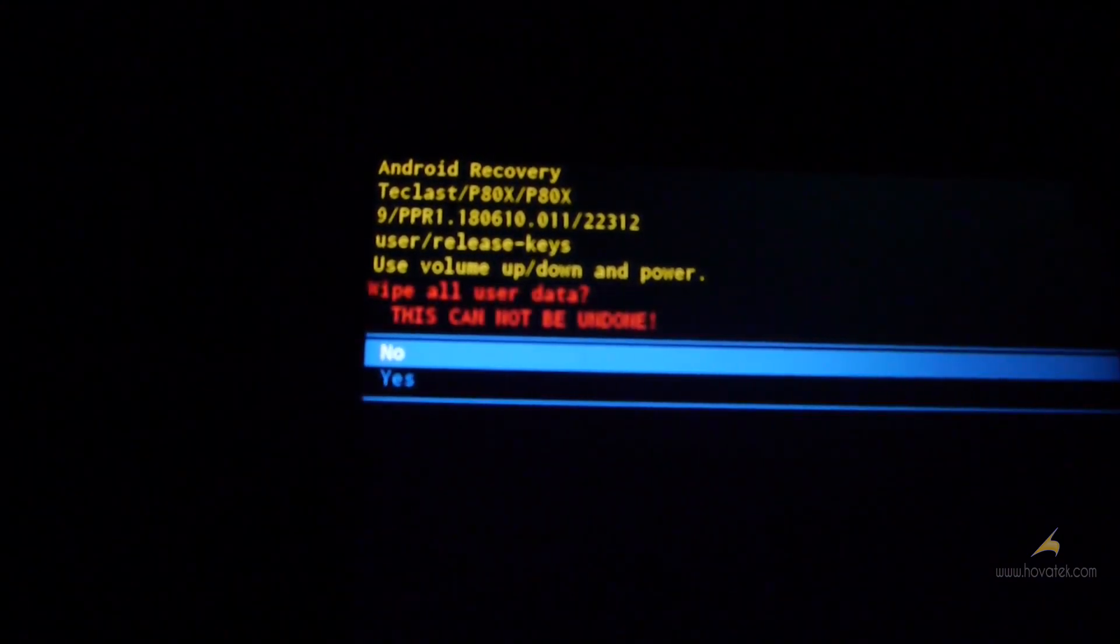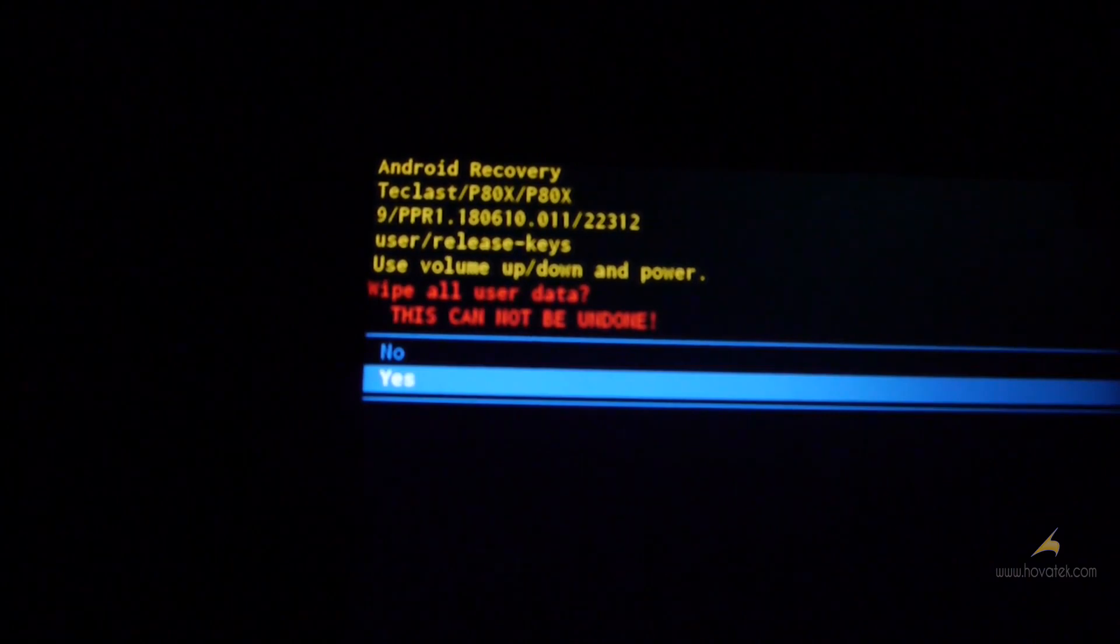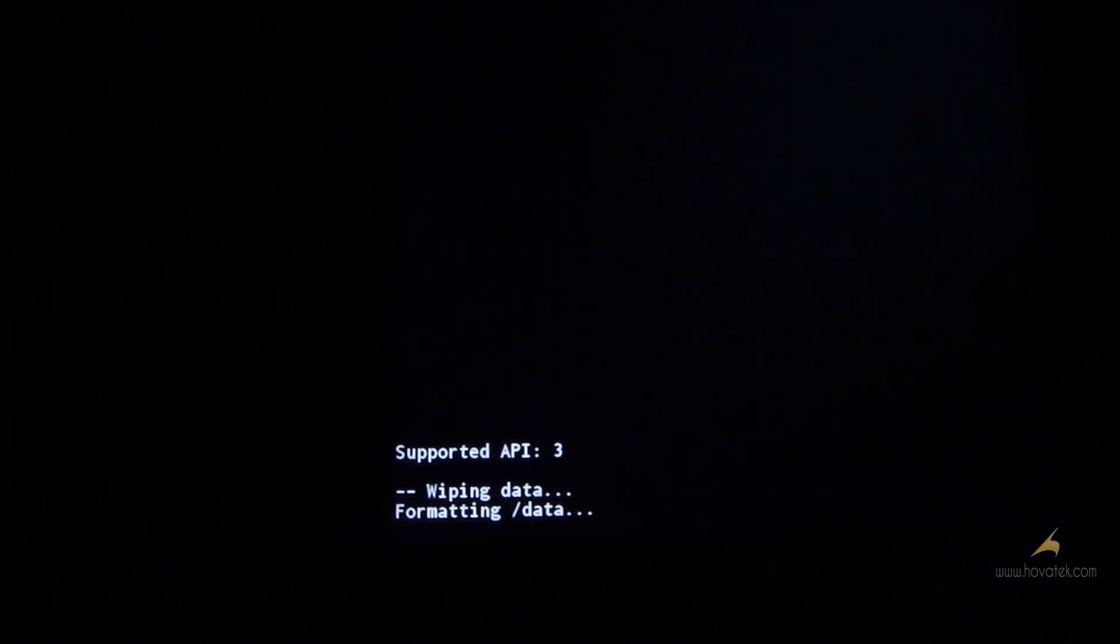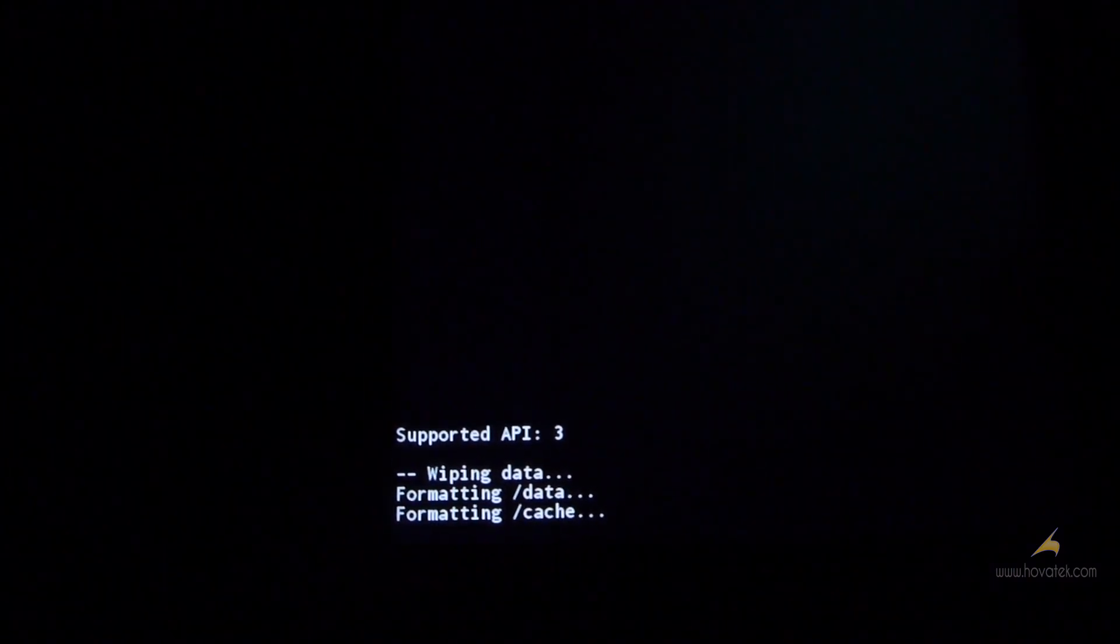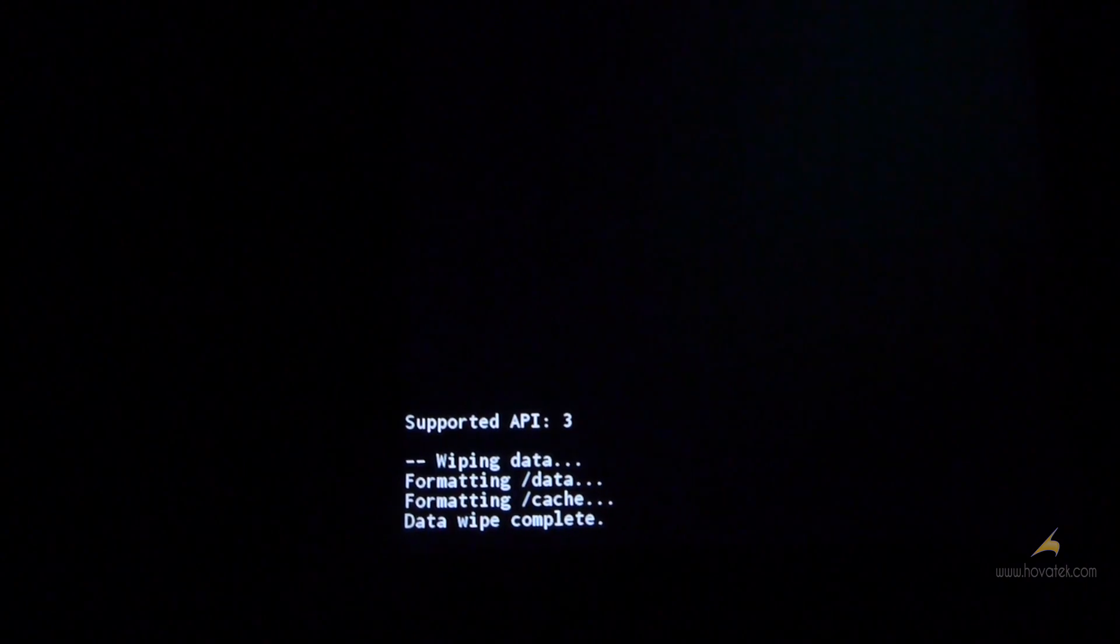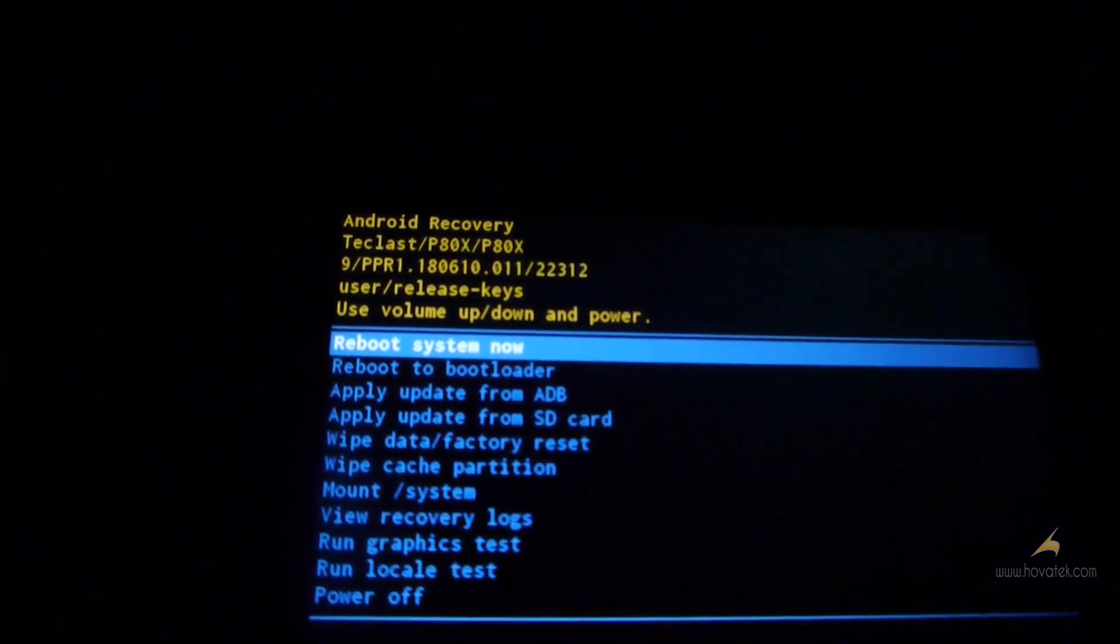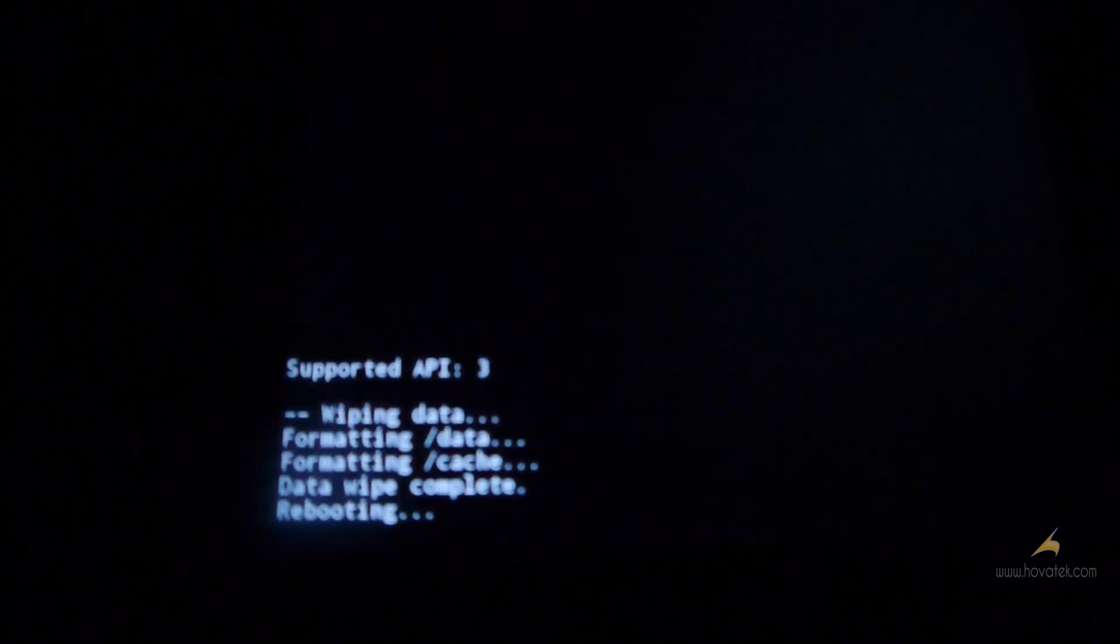After the factory reset, you are going to do a reboot. Now you select reboot system now. So this is going to boot the device back to home screen.